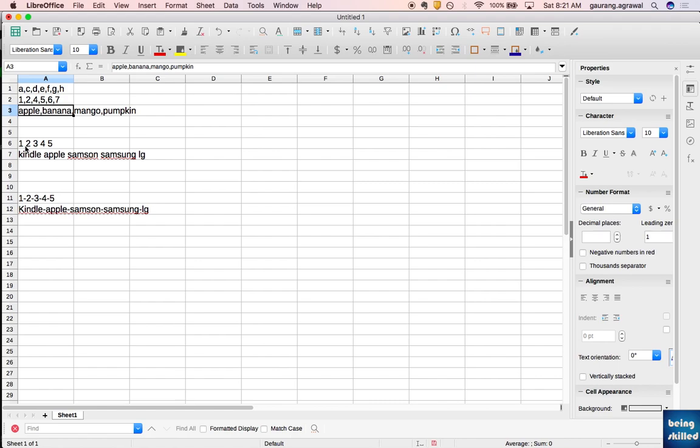Once you've identified the common delimiter, all you have to do is apply the Text to Columns feature.